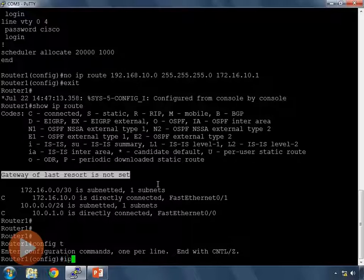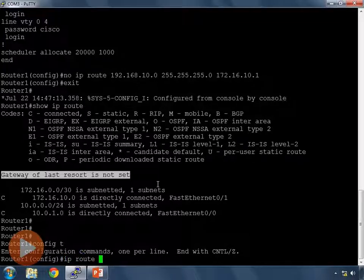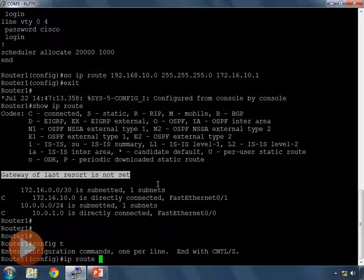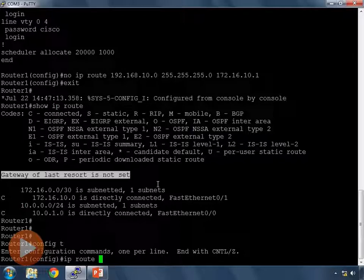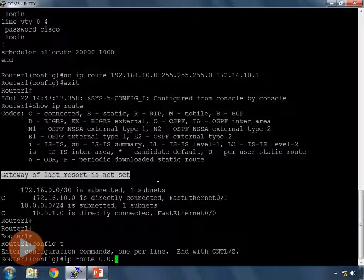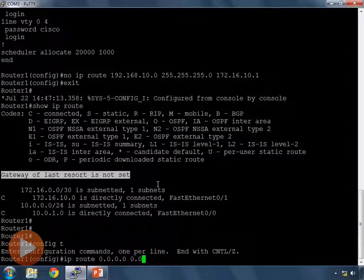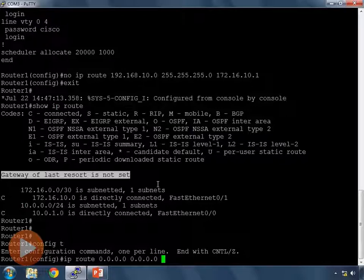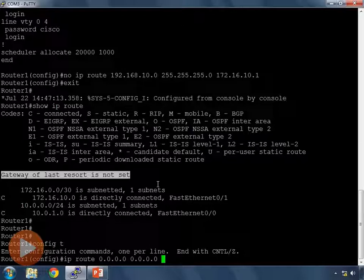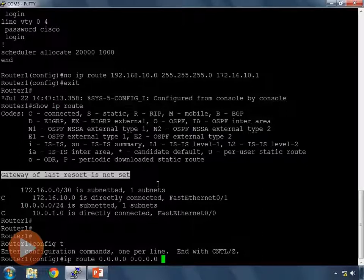To do that I still use the IP route command. Except this time for the default route I use an IP address, a network address of 0.0.0.0 with a mask of 0.0.0.0. And in the land of networking this means everything. 0.0.0.0 with the mask of 0.0.0.0 means everything that isn't already a route in the routing table.